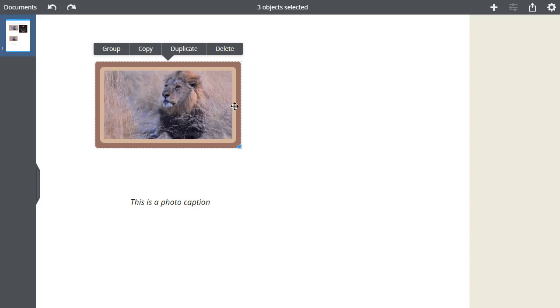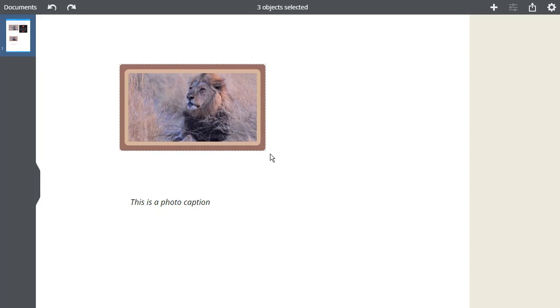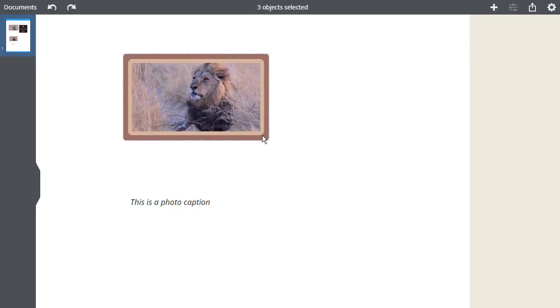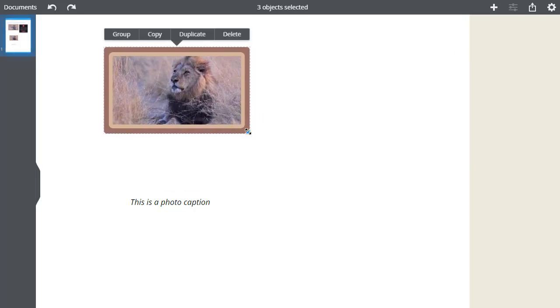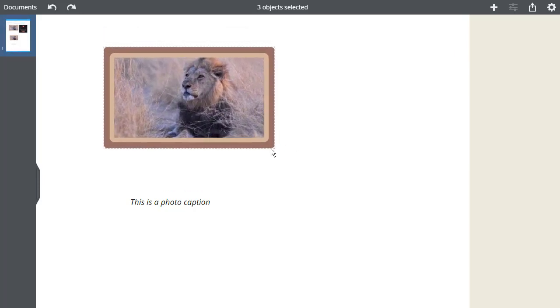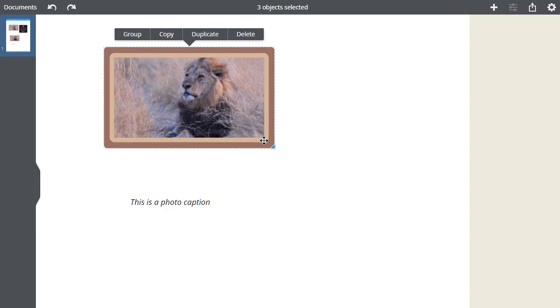When you have a multiple selection like this, you can drag and resize it as a multiple selection – and that's very useful – but if you want the items to be permanently locked together, then choose the Group option from the menu.